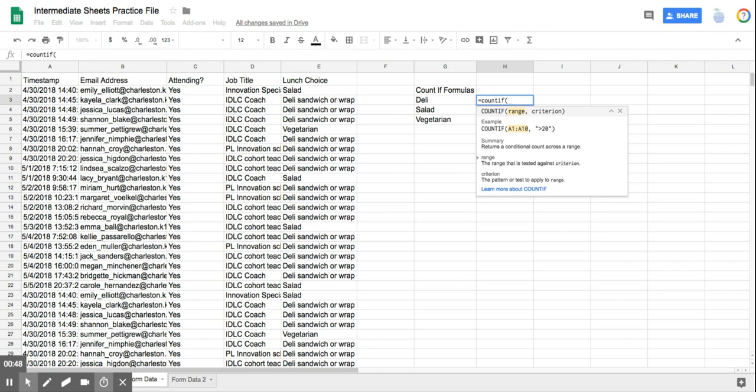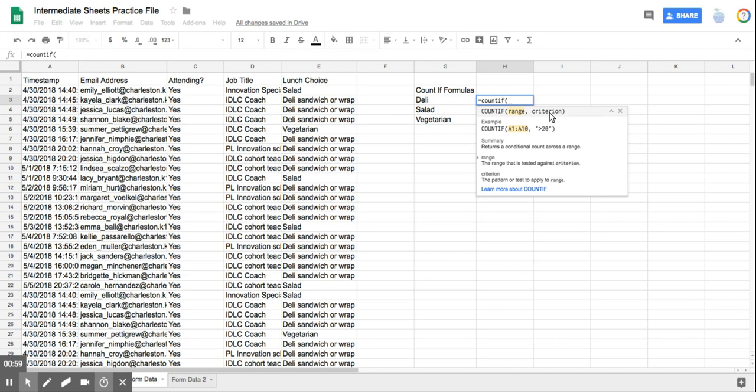and then you have to start with your open parenthesis. Now, once you do that, Google Sheets gives you a tutorial right on the screen, so you have to tell it the range or which cells to look at, and then you have to tell it what it's trying to match up against.